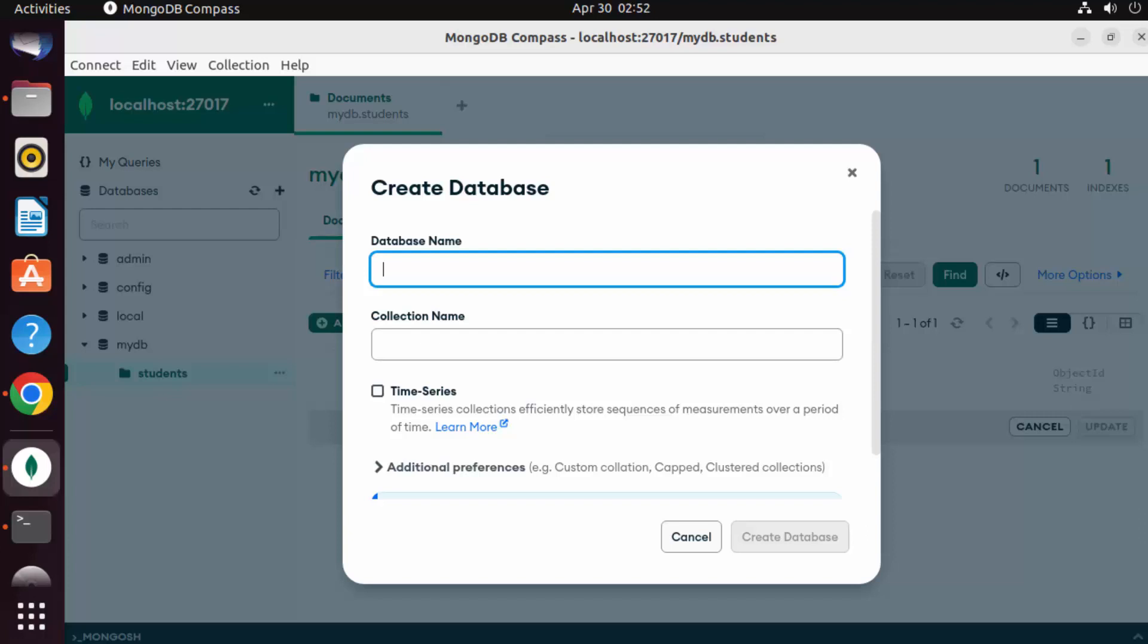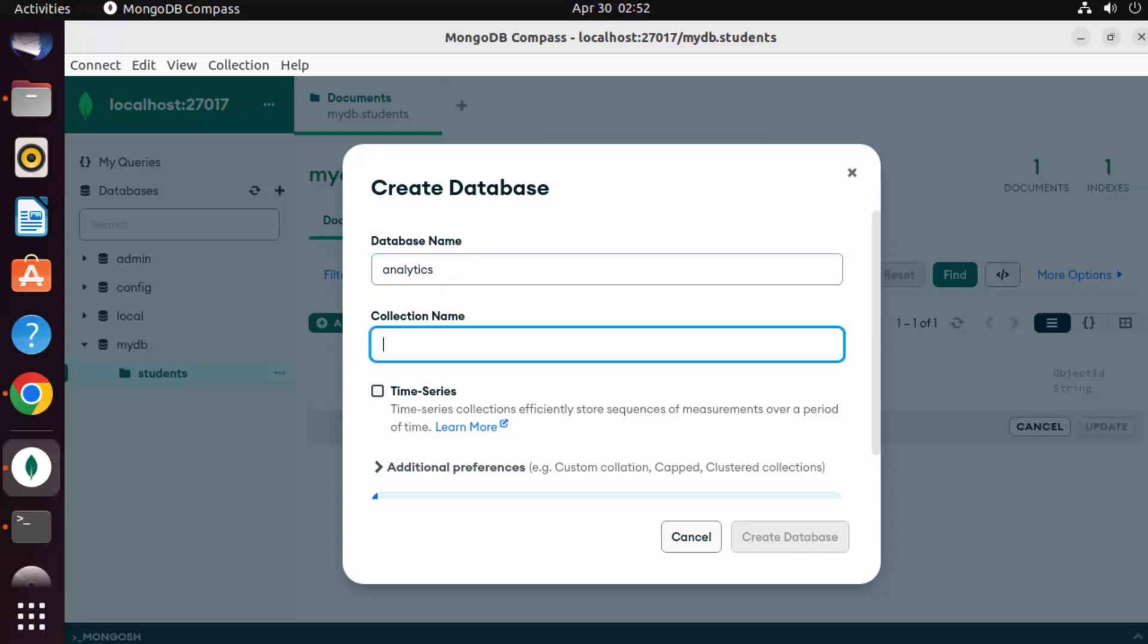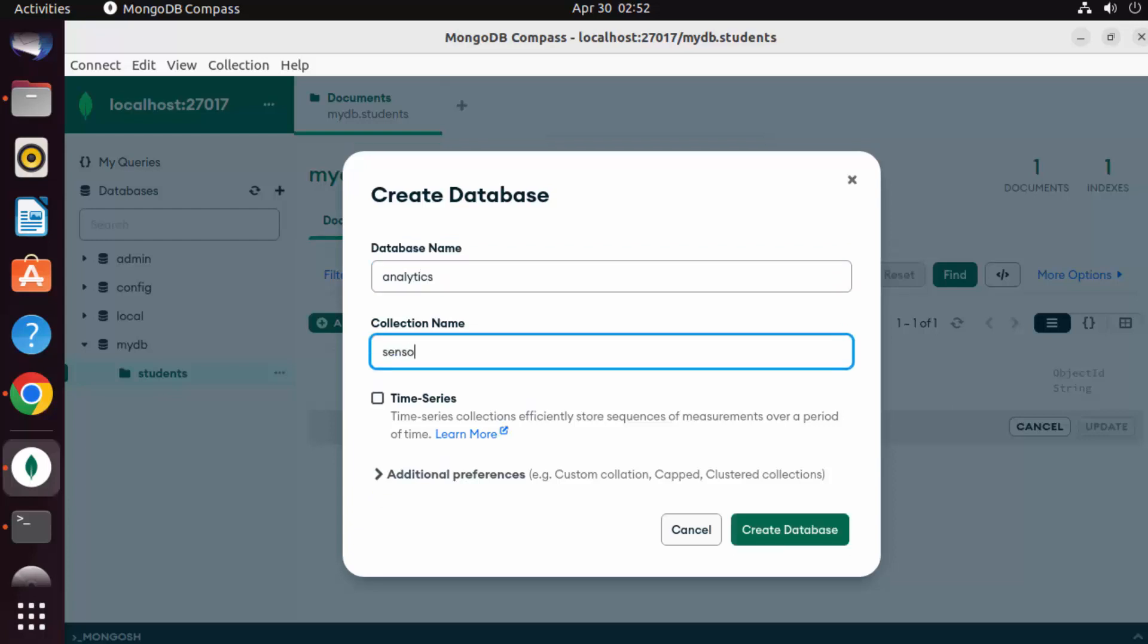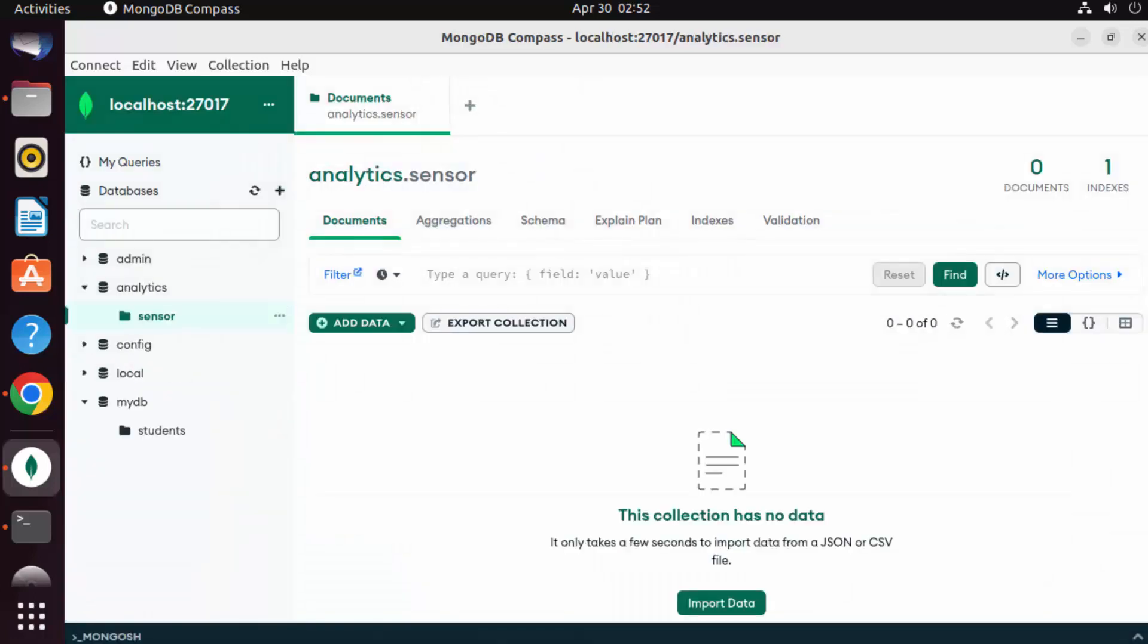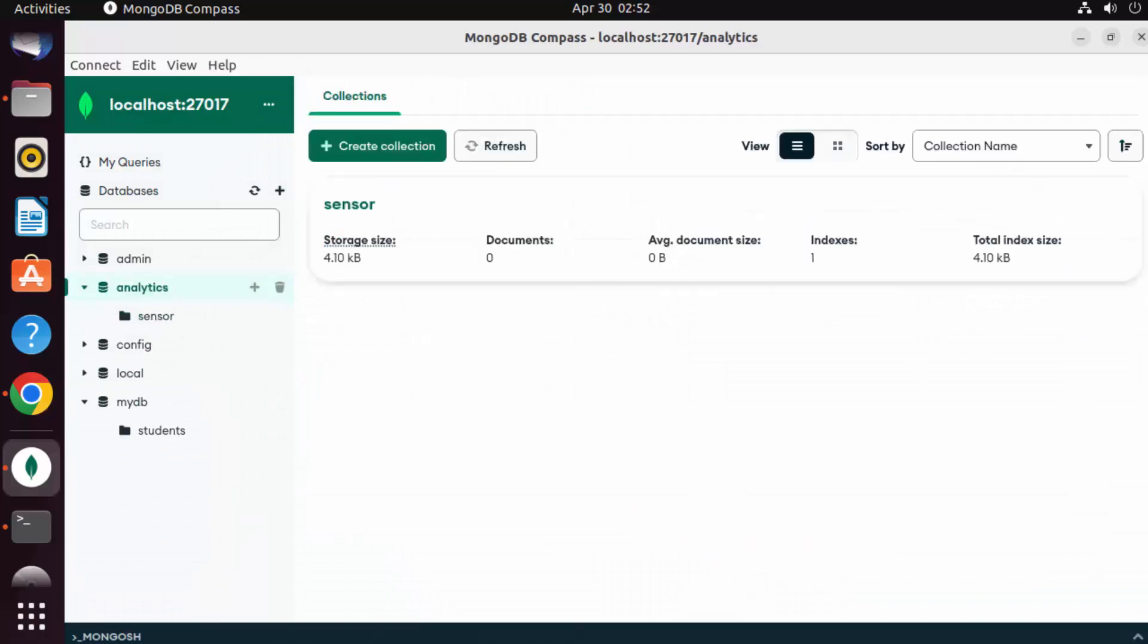Also from here, you can also create the databases and collections. So let me create one more collection which will be called, let's say, analytics, and the collection name will be, let's say, sensor. And then from MongoDB 5, you can also define what type of collection you want. So from MongoDB 5 onwards, you can also create time series collection. We don't want to create time series collection for now. I'm going to just click on Create Database, and you can see this database is created.